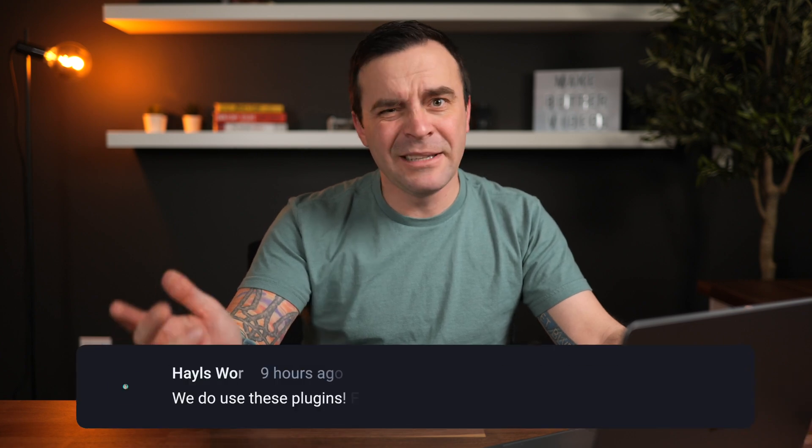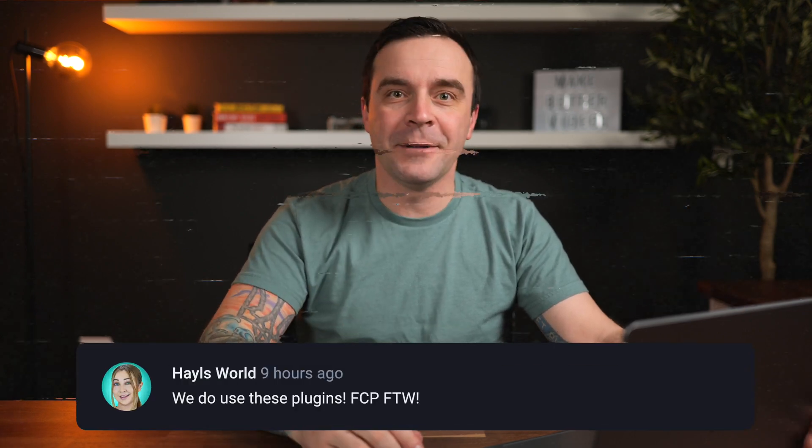Now, I'm not exactly sure which plugins are used on Haley's channel, but they're very similar to the ones I just showed you. If anyone from her team is watching this, please let us know in the comments below.